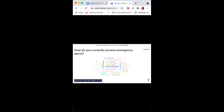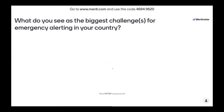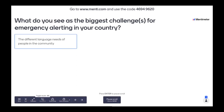With this in mind, thinking about how you currently receive emergency alerts, the next question to think about is: when you think about emergency alerting in your community and in your country, what are some of the biggest challenges that you see? Hopefully we might be able to answer some of those today. Think about what are the biggest challenges for alerting at all different levels.